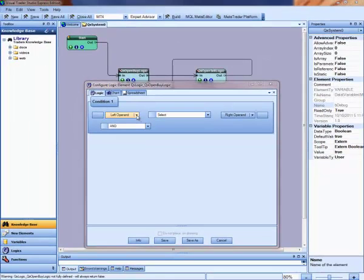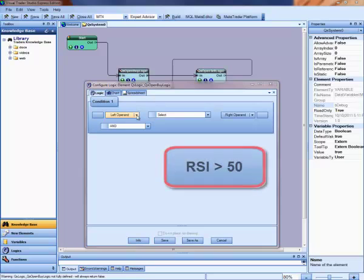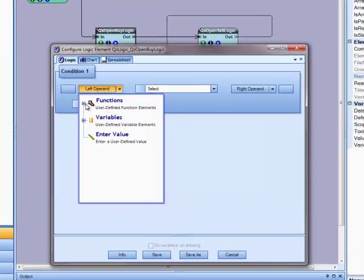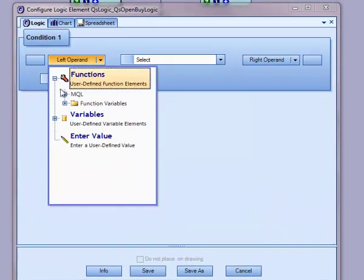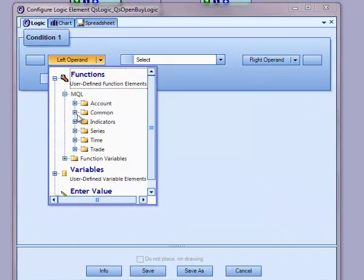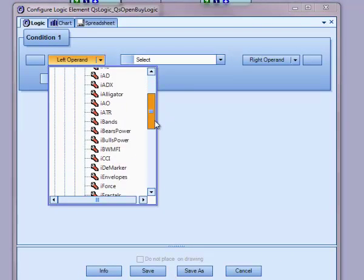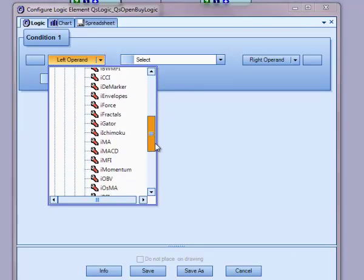I am going to define the logic for the QS OpenBy function. For condition 1, I want to test when the RSI is greater than 50. I will select the RSI function by going to Functions, MQL, Indicators. When I select RSI, the RSI configuration window is displayed.